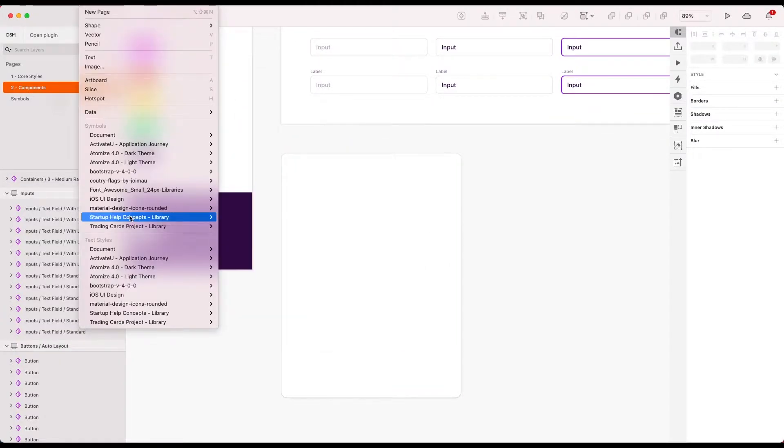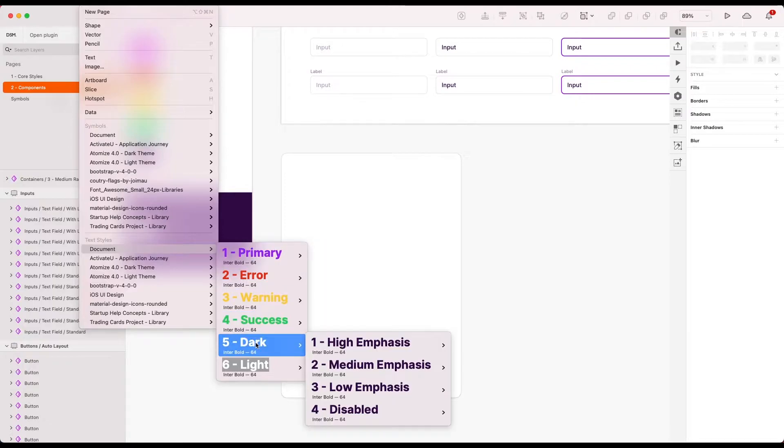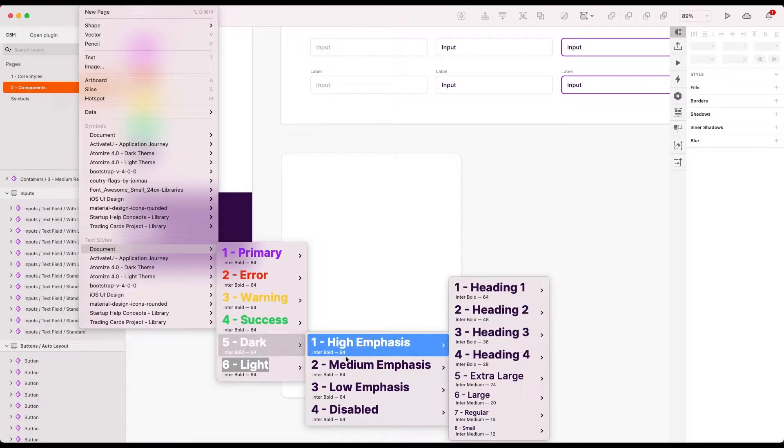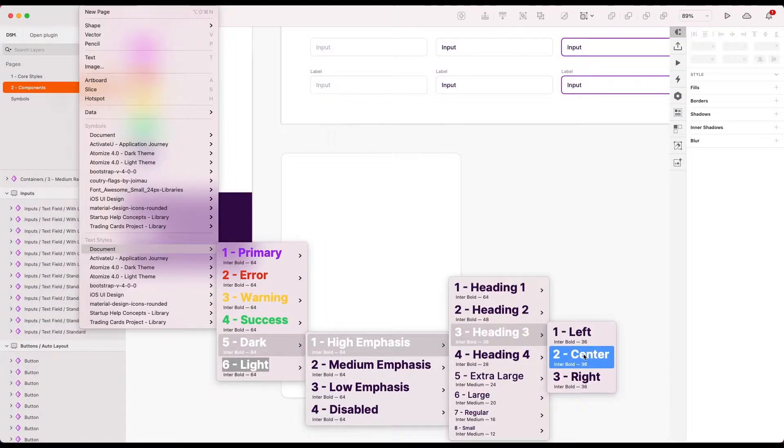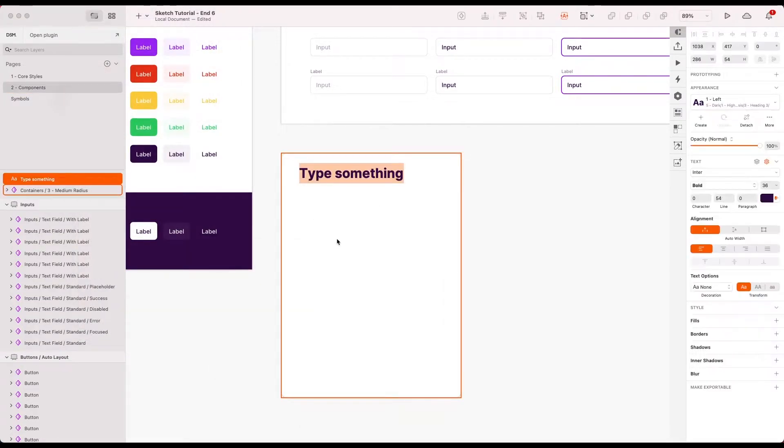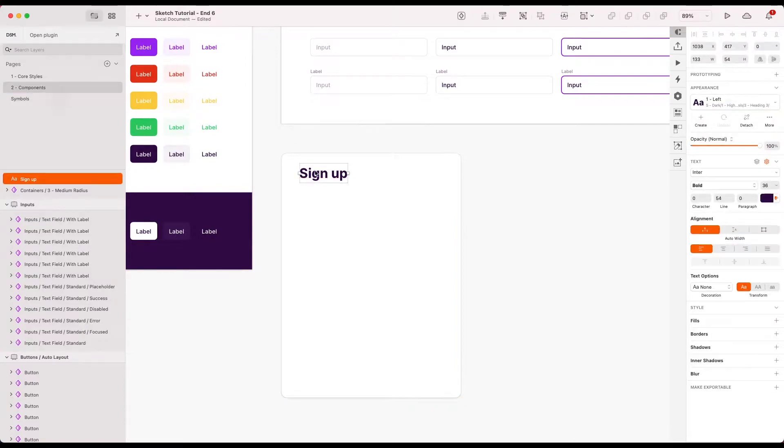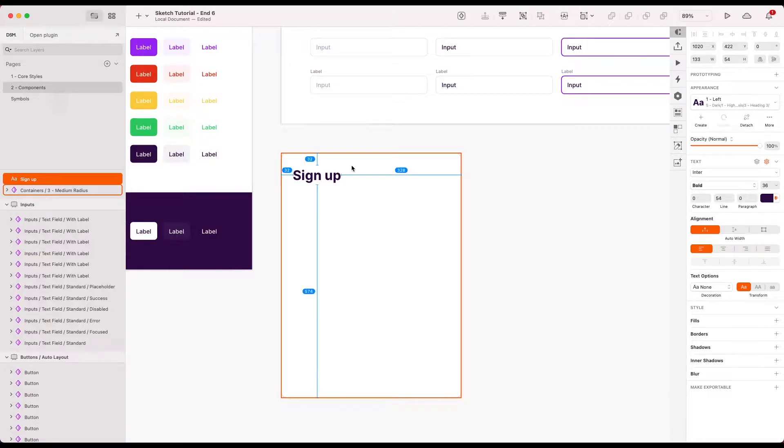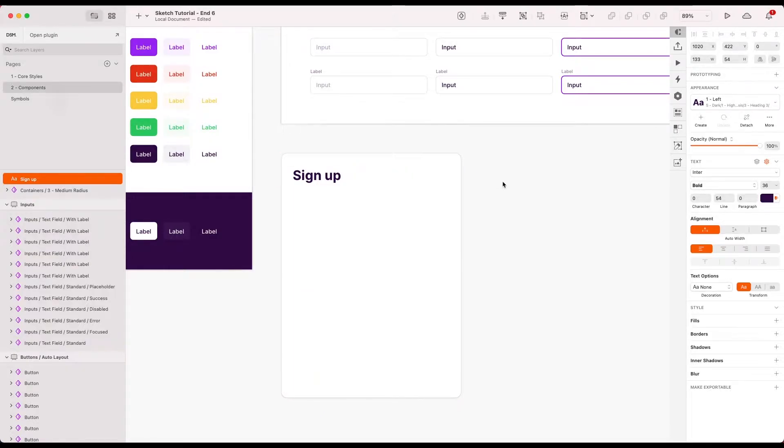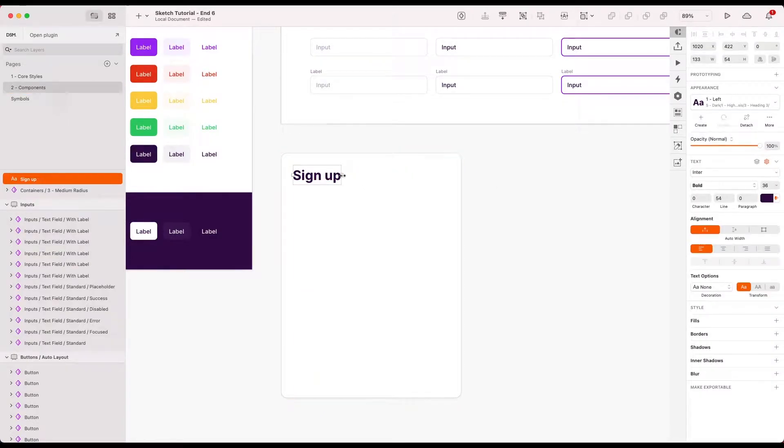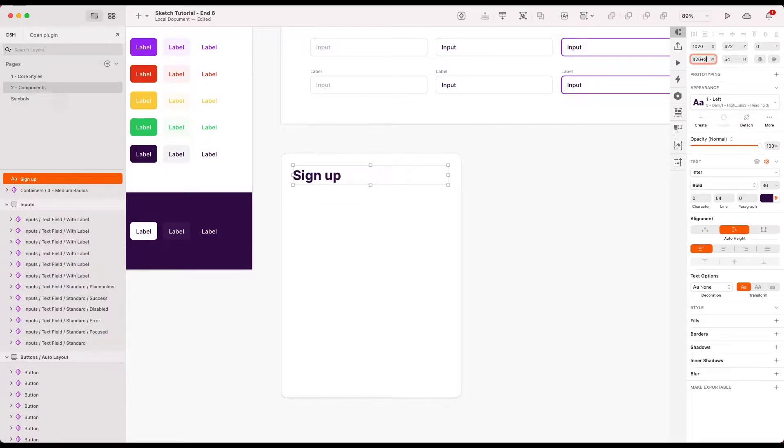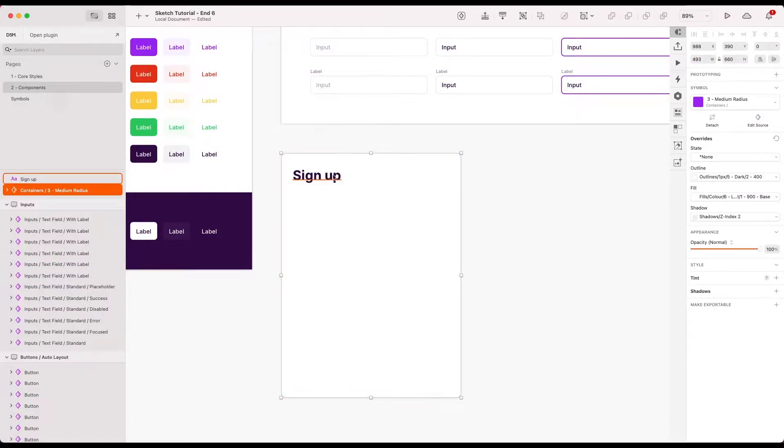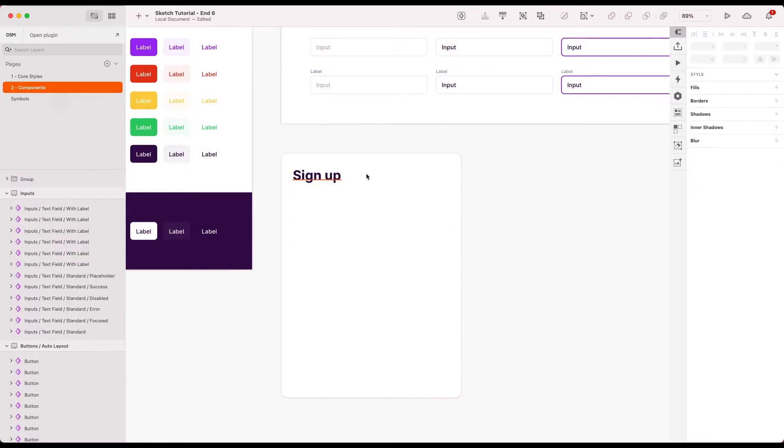I'm going to drop in a piece of text on top of that. Let's go high emphasis, heading three. I'm just going to call this signup. I'm going to try and keep the padding consistent here. So let's try and make that 32. And I'm actually going to go ahead and drag this. Let's make these a group.